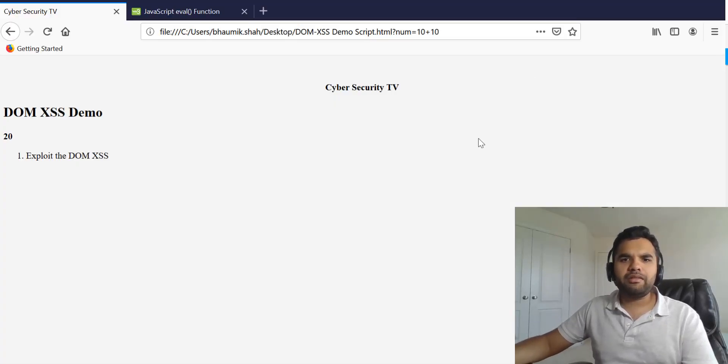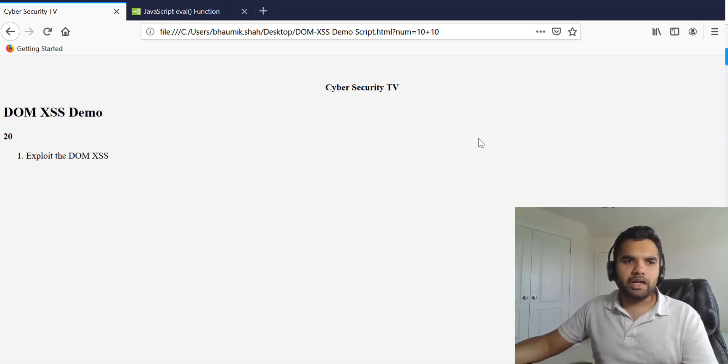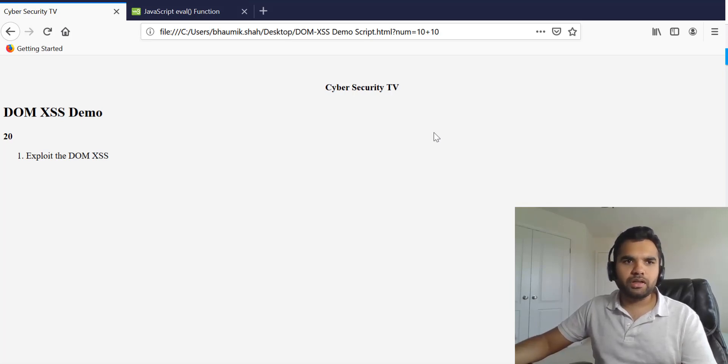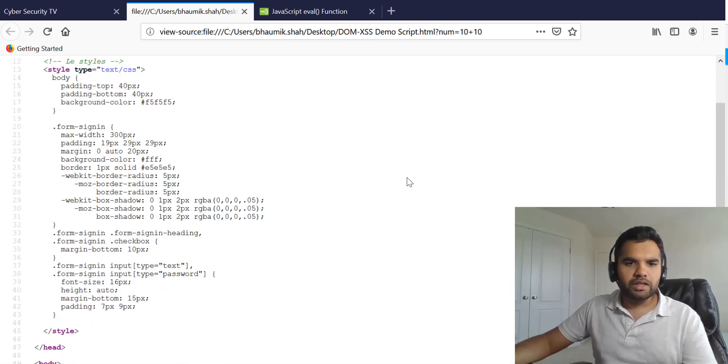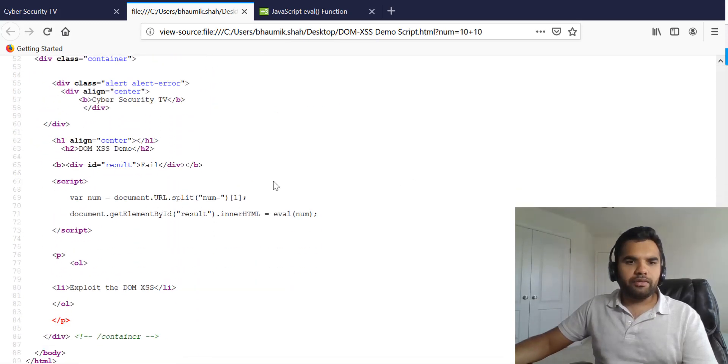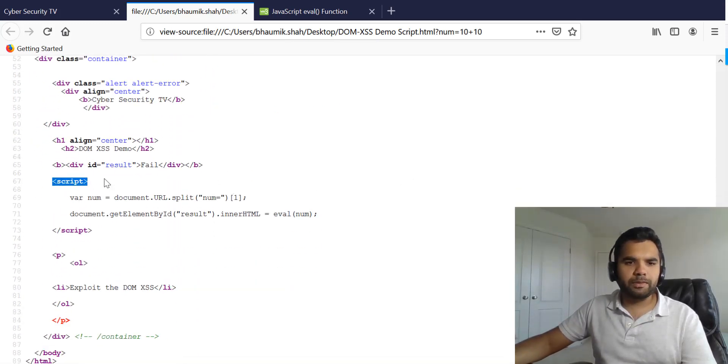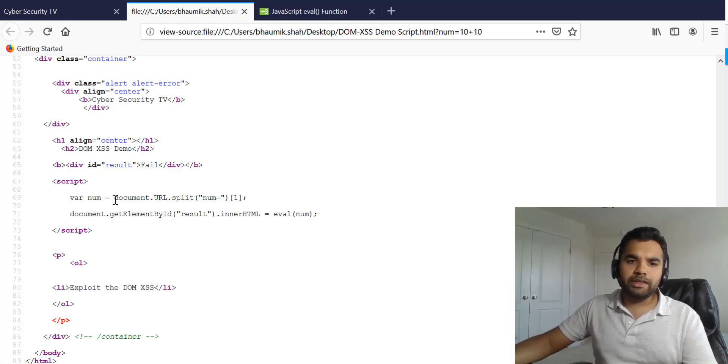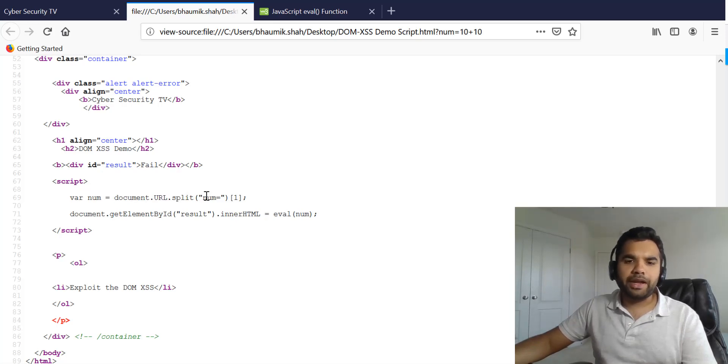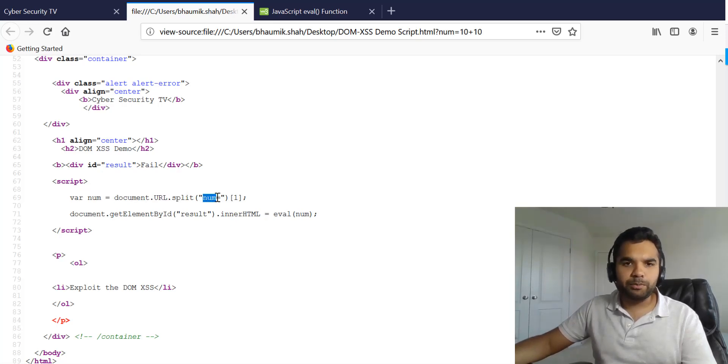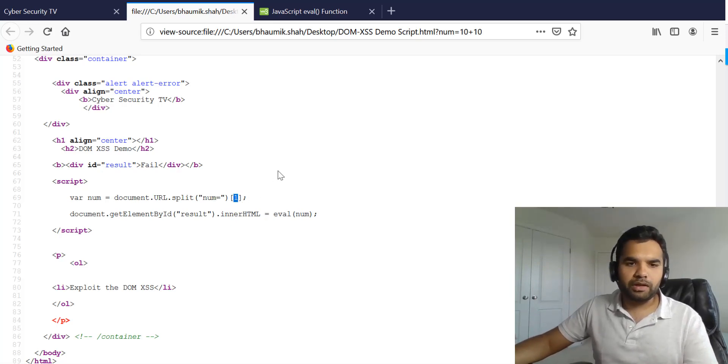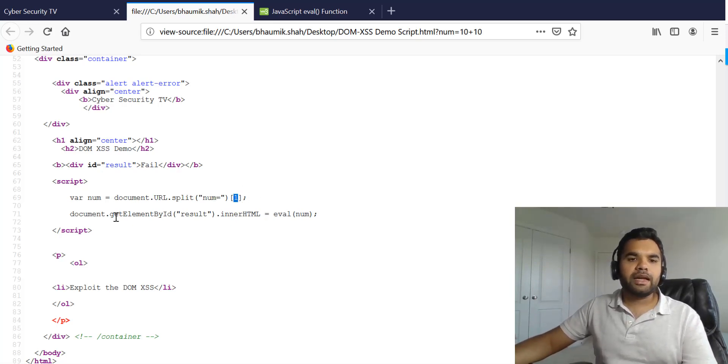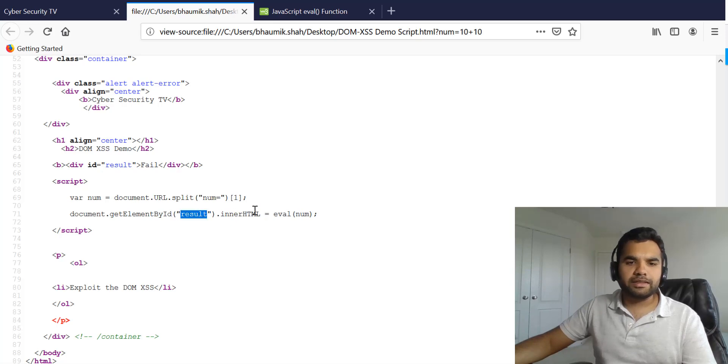I have prepared a small HTML script to demonstrate the DOM XSS. So first let's take a look at the source code. So if you look here, there is a script. What we are doing is we are taking num as a parameter as an input from the user and we are splitting the value.